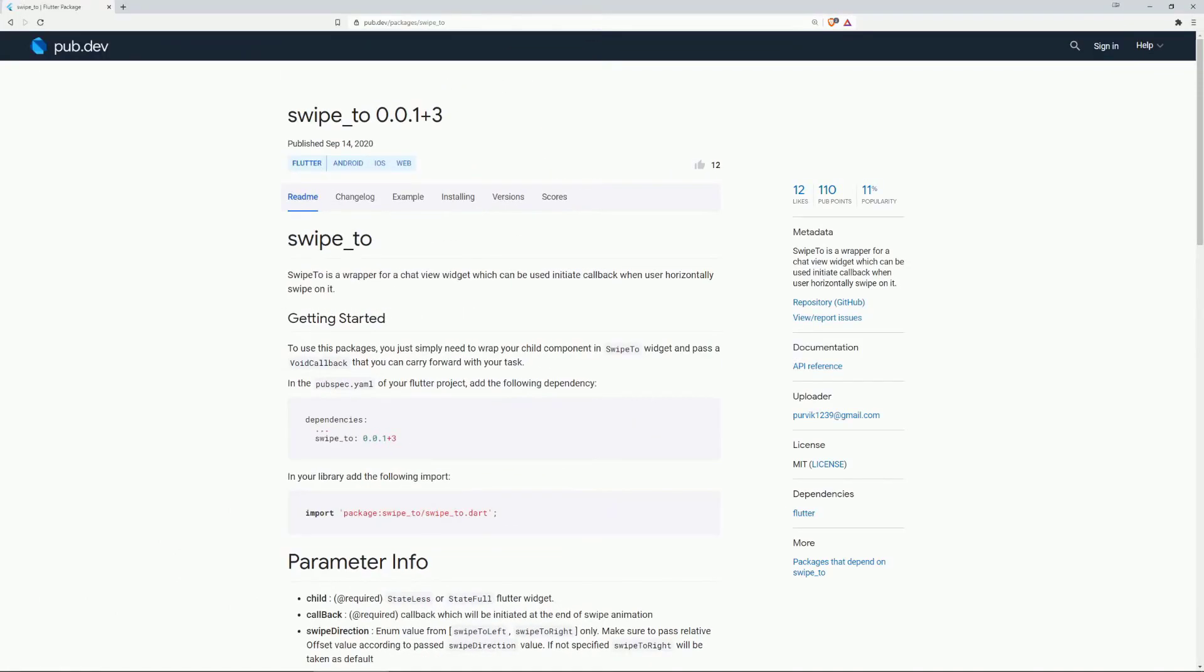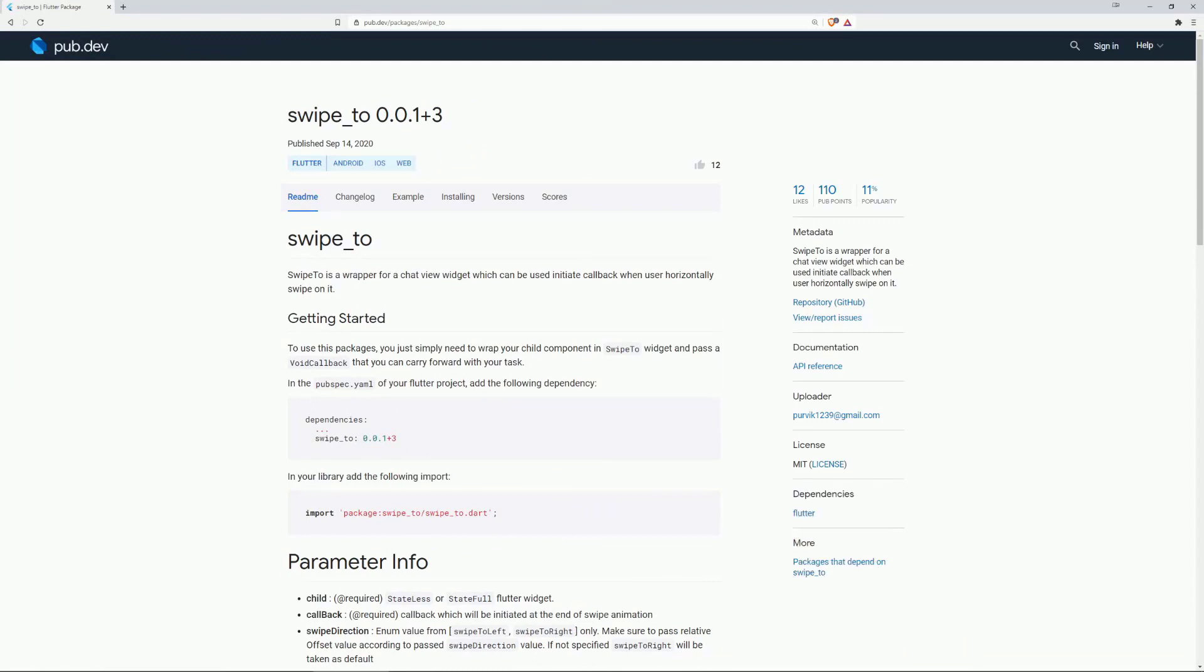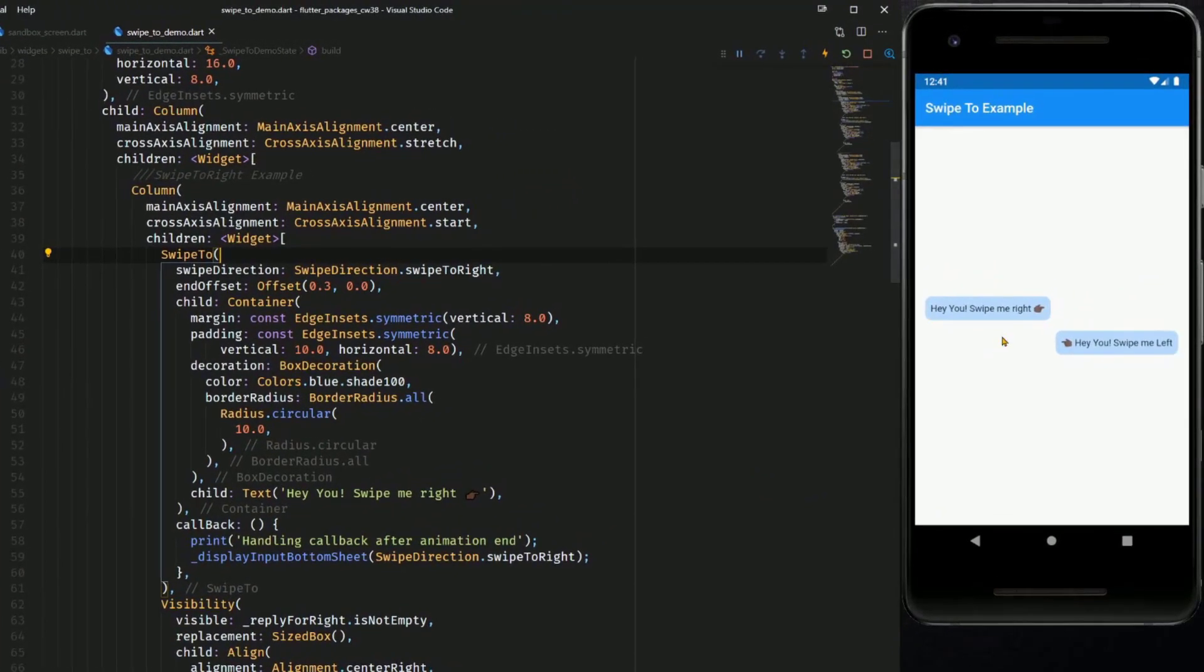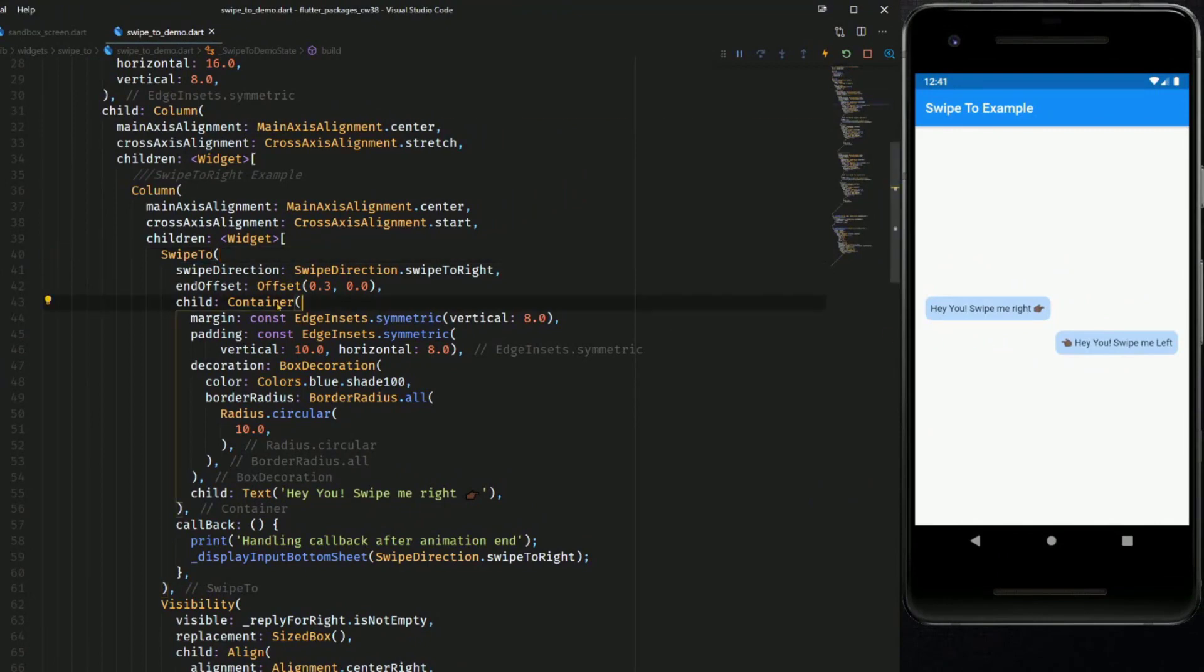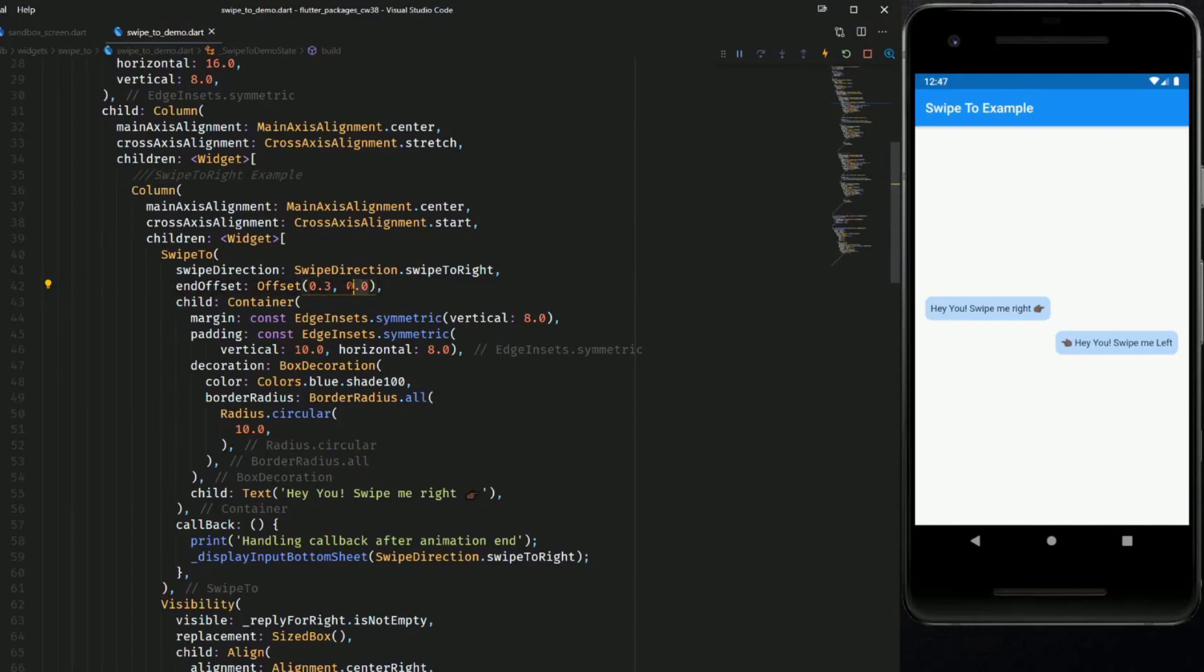On number 7 we have SwipeTo which is a wrapper for ChatView widget which can be used to initiate a callback when a user horizontally swipes on it. So we have those two chat messages and the left one is represented by this container. The container is a child of the SwipeTo widget which has a swipe direction and an end offset so you can move this slightly to the right but not to the top or bottom.